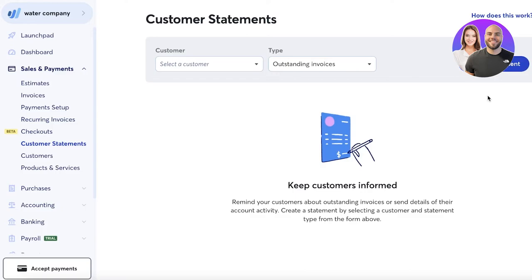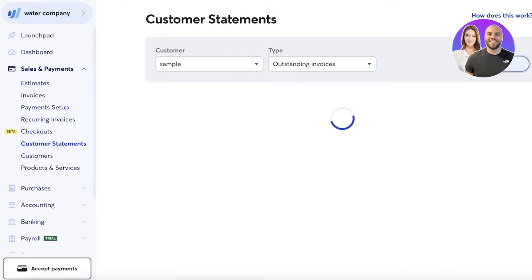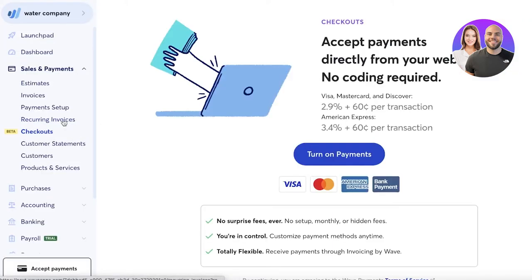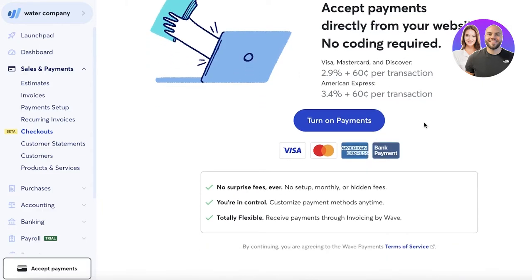Next, you have Customer Statements, where you can send messages to customers about pending or due bills, outstanding invoices, or account activity. You click 'Create Statement' for each customer to see which ones have outstanding payments. After that, you have Checkouts — a newer feature that lets you accept payments directly from your website using a Wave link or payment plugin.